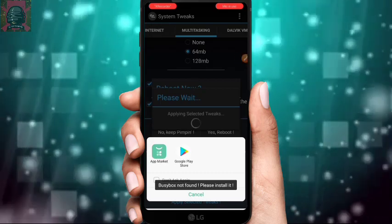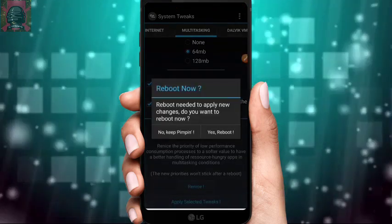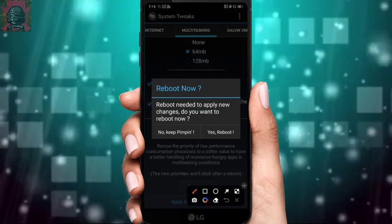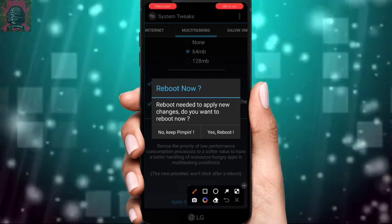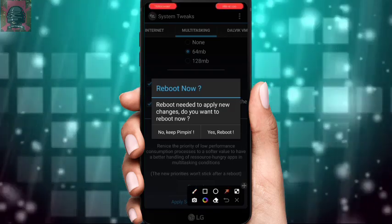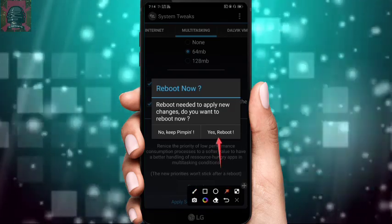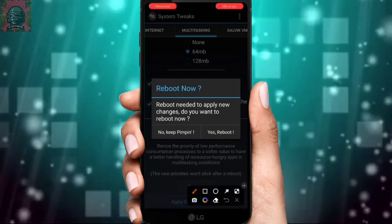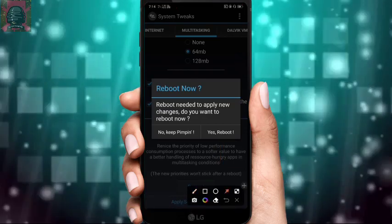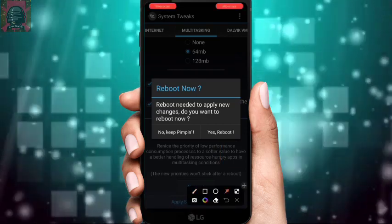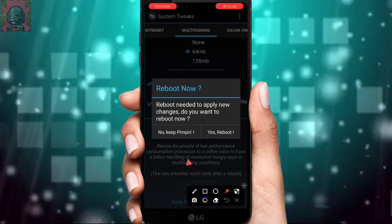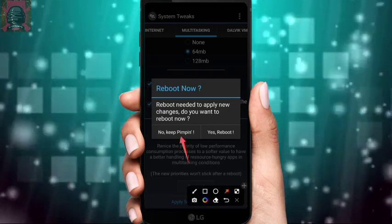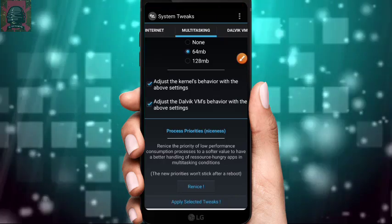Click 'Apply Selected Tweaks.' It will ask to reboot your device, but since your device is not rooted, clicking yes won't actually reboot it. So after applying all settings, you need to manually reboot your device. For now, click 'No, keep going.'